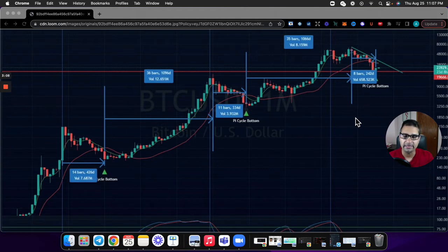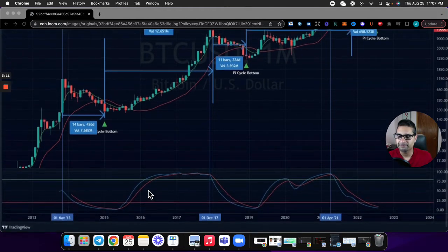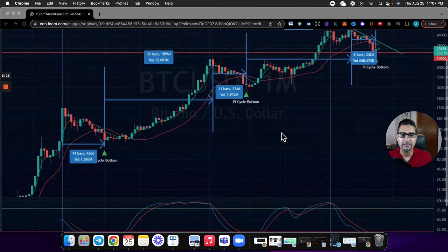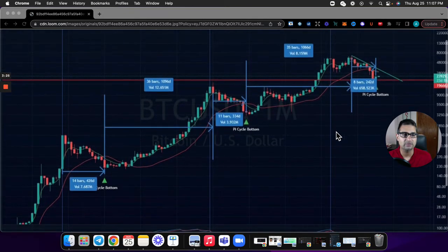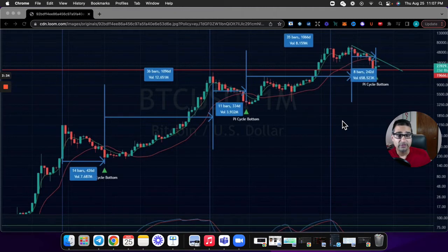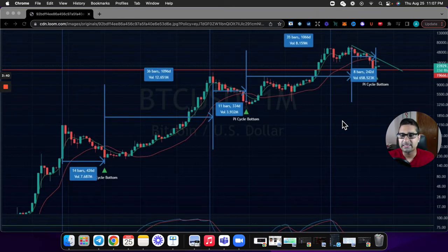Now looking at the bull markets: the first ran from 2015 to 2017 at 1,096 days, and the next bull cycle from 2019 to 2021 was 1,066 days — fairly close, only about 30 days off. So bull markets are lasting a lot longer than bear markets, and they're staying roughly consistent in length.